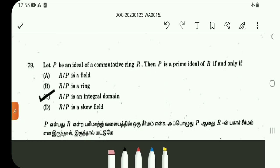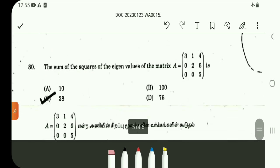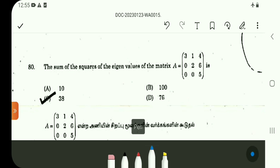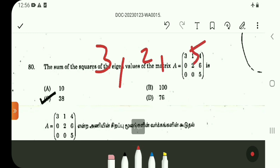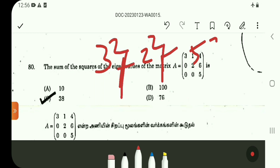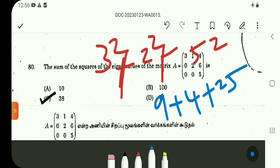Question number 79: let P be an ideal of a commutative ring R. Then P is a prime ideal of R if and only if R over P is an integral domain. Also, R over M is a field for a maximal ideal. Question number 80: for a triangular matrix, the eigenvalues are the main diagonal elements: 3, 2, 5. The sum of the squares is 3 squared plus 2 squared plus 5 squared equals 9 plus 4 plus 25 equals 38. Option C.